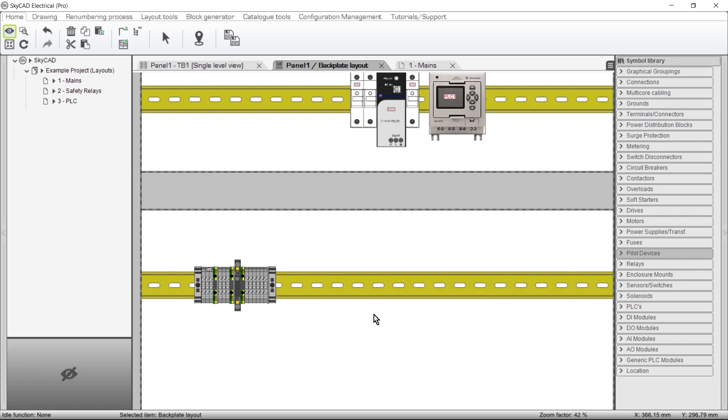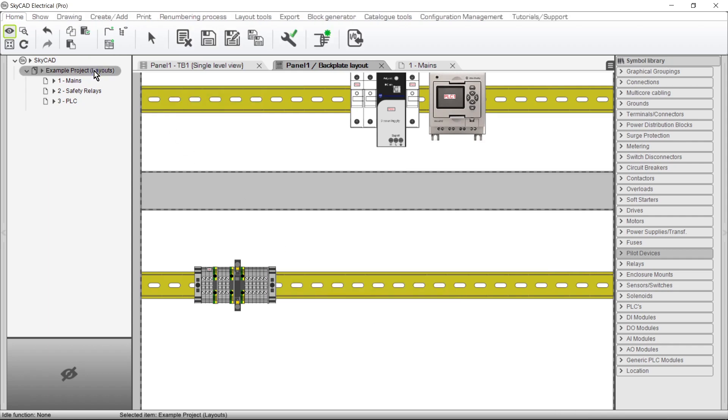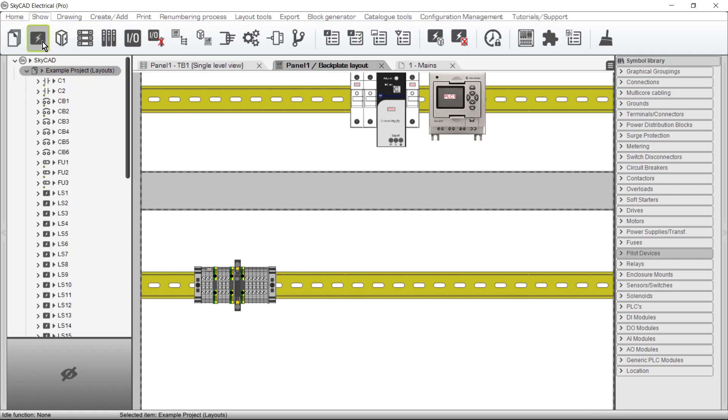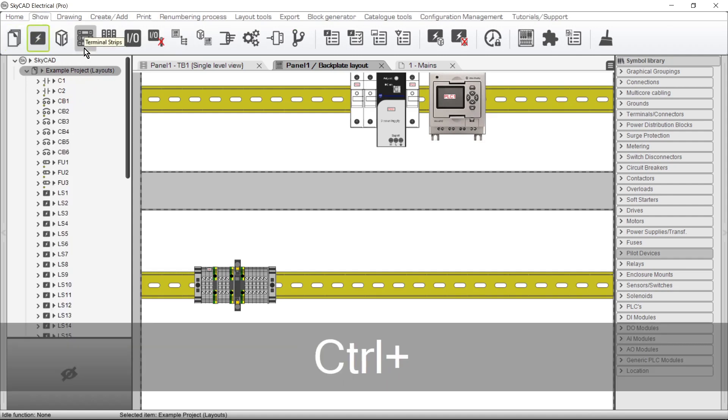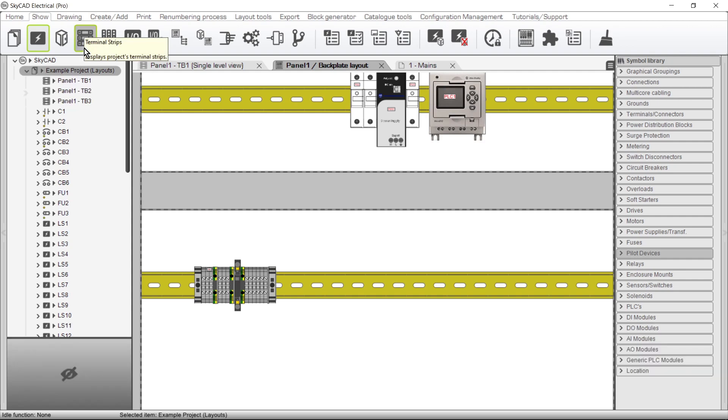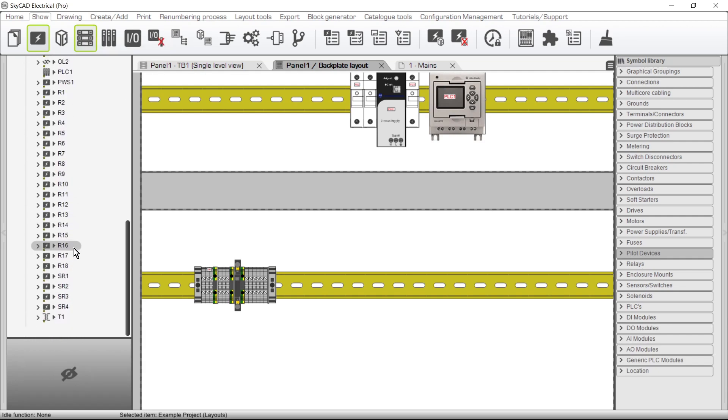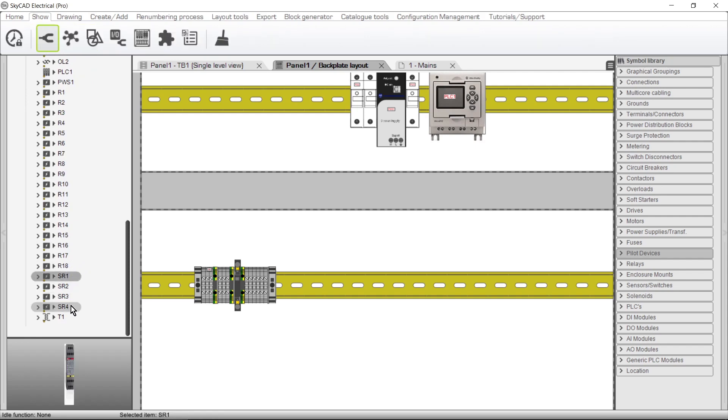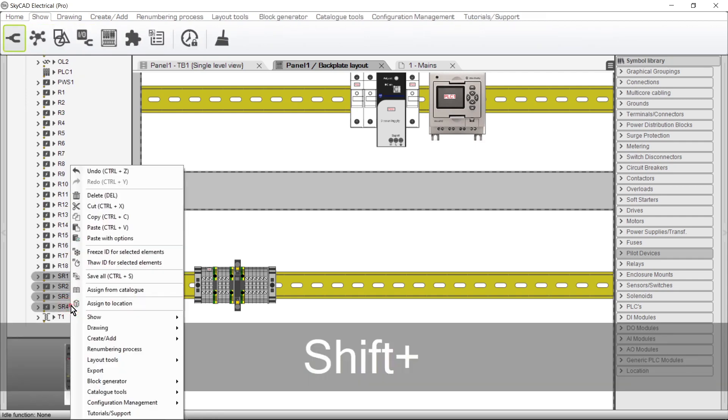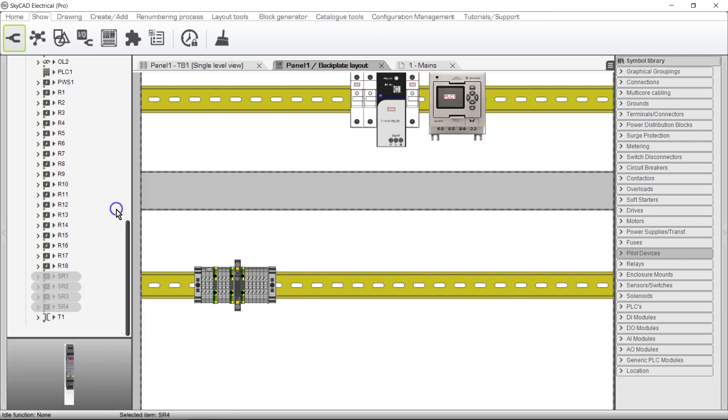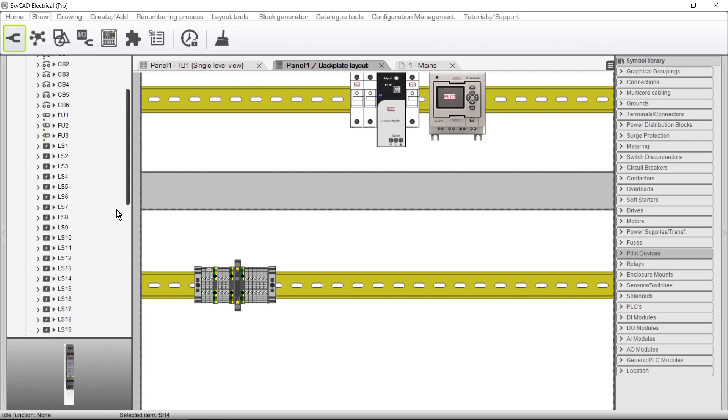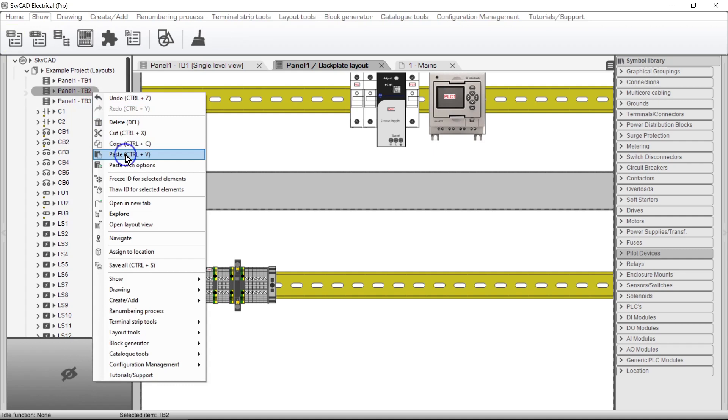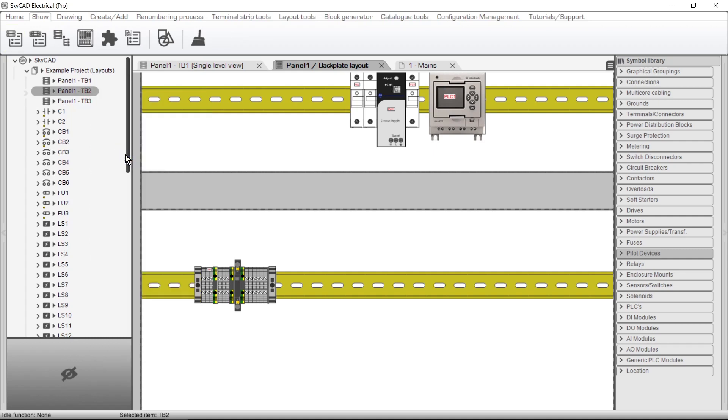This is how to add any component to your Terminal Strip. Select the project in the Tree View, go to the Show tab, and select Components, and while holding the Ctrl key, select Terminal Strips. This shows all the components and Terminal Strips for the project in the Tree View. Now select the components you want to add to a Terminal Strip, right-click, and choose Cut. Then right-click on the Terminal Strip you want to add the components to, and choose Paste. Nothing seems to have changed, but the components have indeed been added to the Terminal Strip.